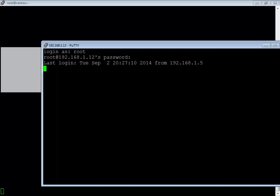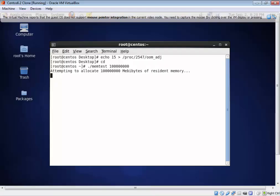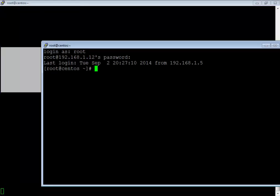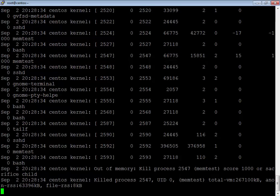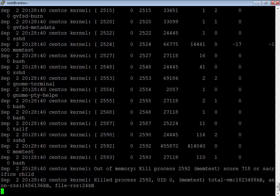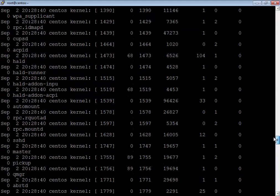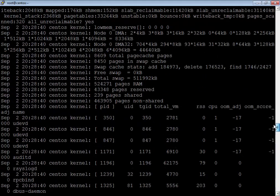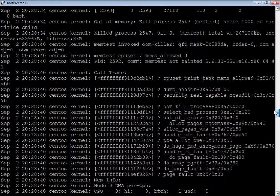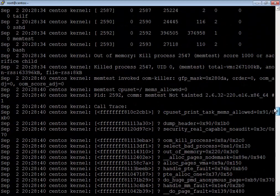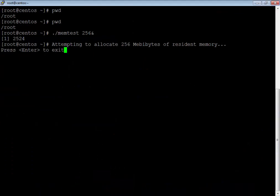Since this is a virtual machine and I'm running a large load, the whole process will become really slow as I'm allocating a huge amount of memory. Here you can see in the background that 2547 has been killed by the out of memory killer. Even the parent process which I started has been killed. So 2547 is killed, and 2524 is still running.